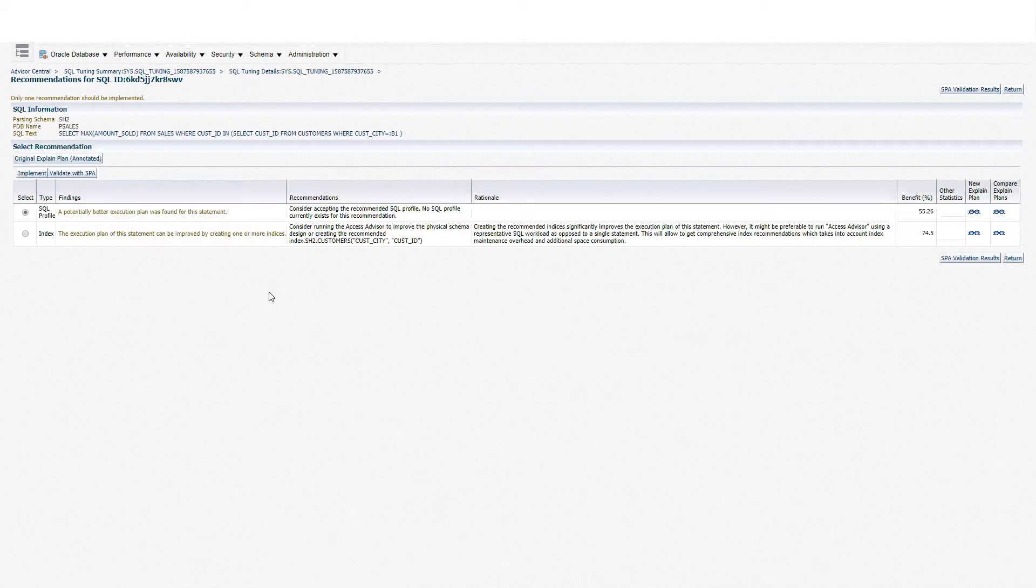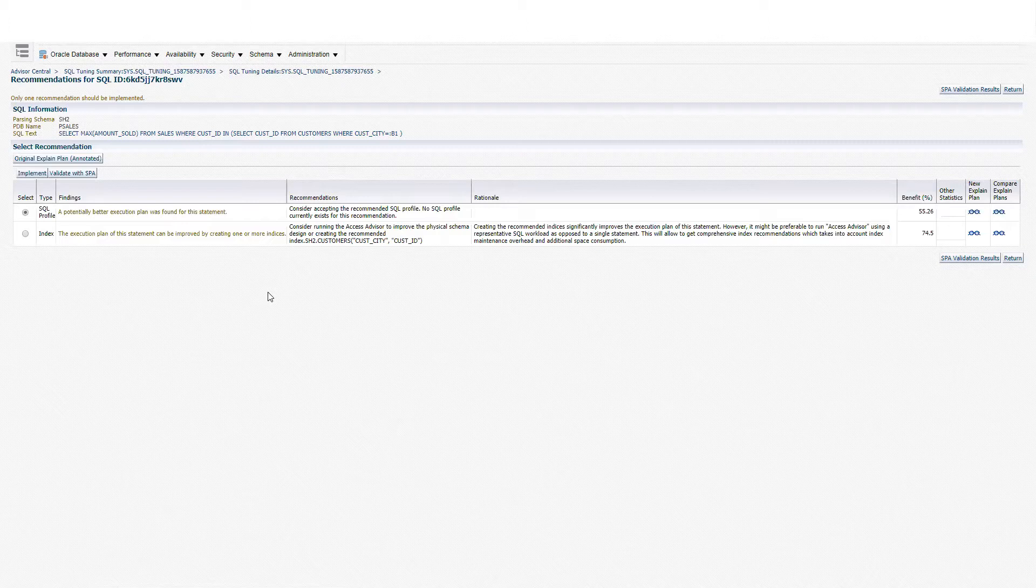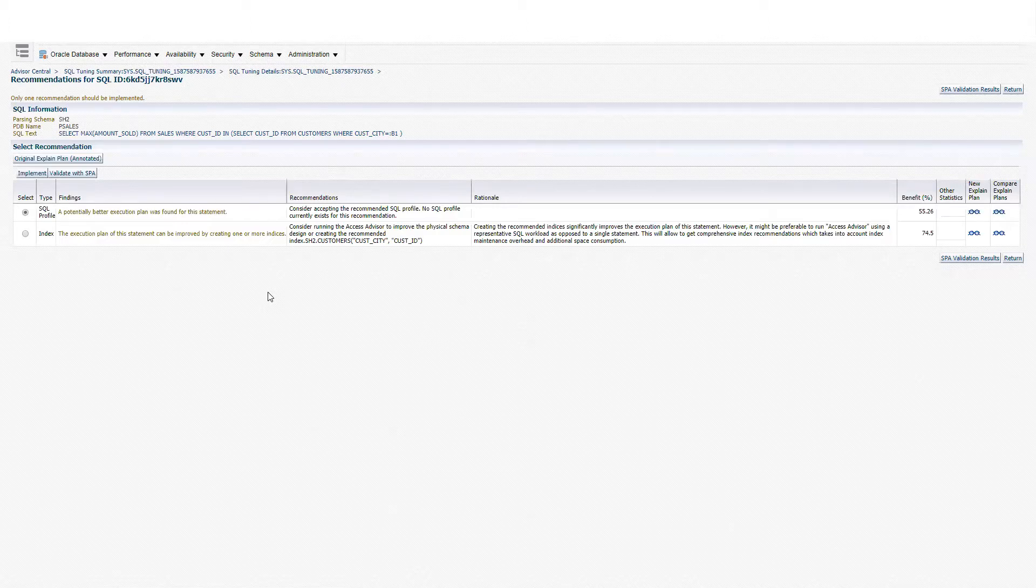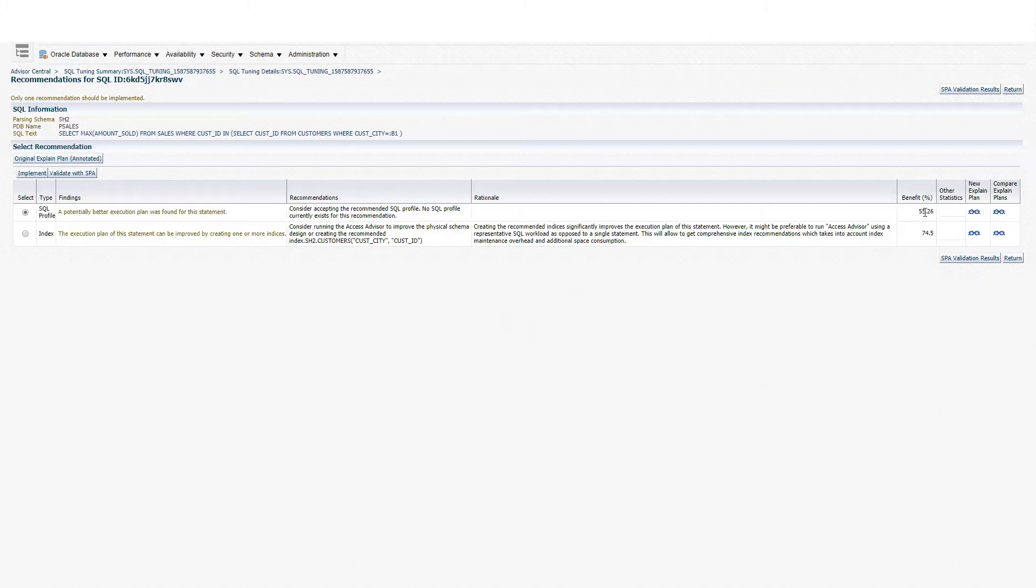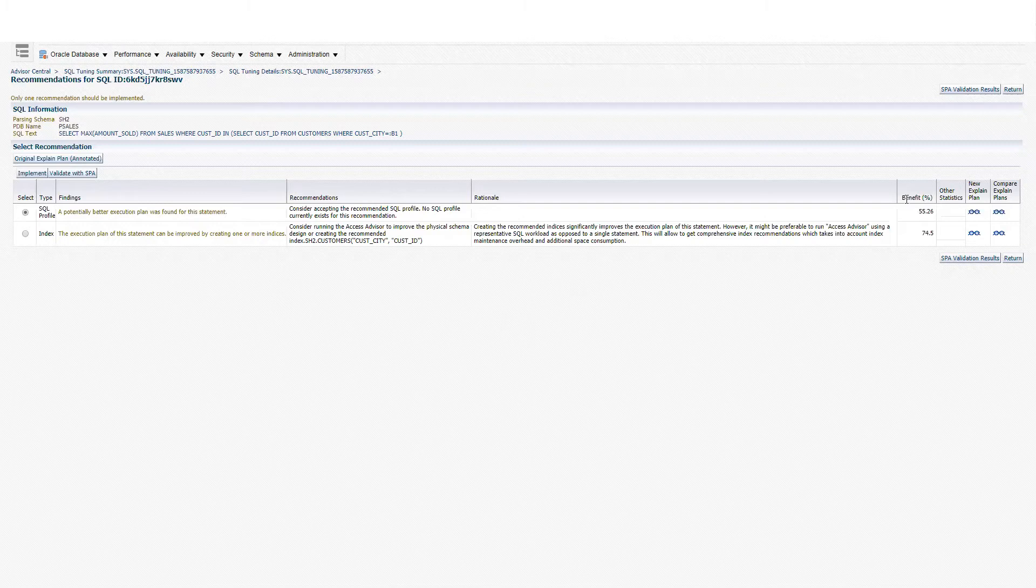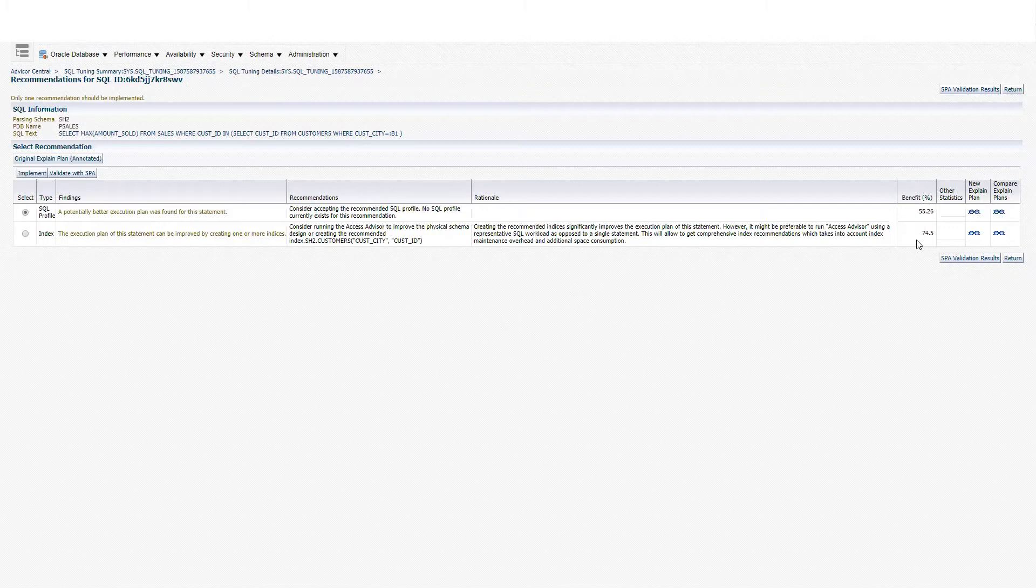Okay, so we have two recommendations. The first one is to create a SQL profile, and the second one is to create an index. We can see the benefits of doing each of the tasks. The first recommendation, create a SQL profile, has a benefit of 55%, and create an index will give us around 74% benefit.